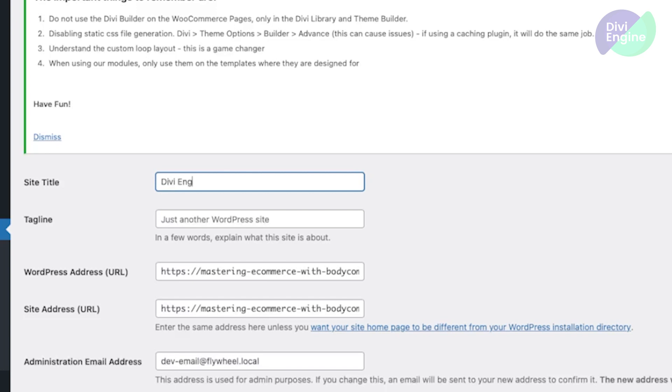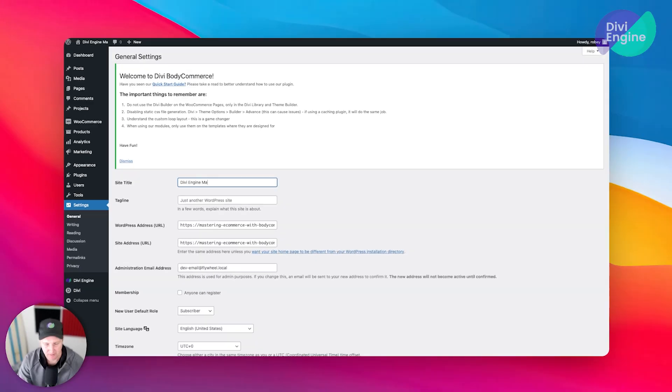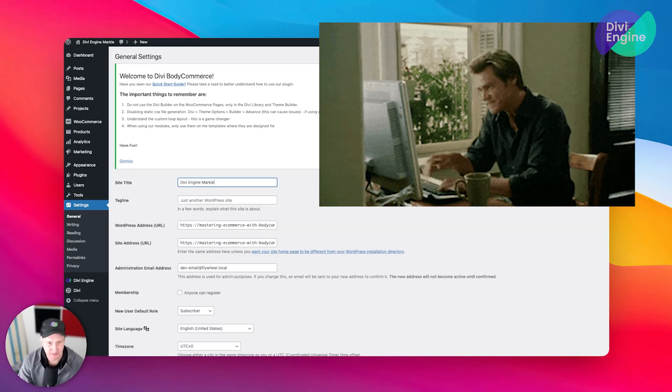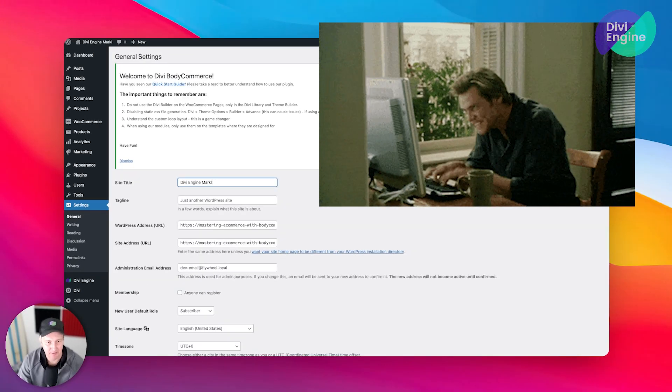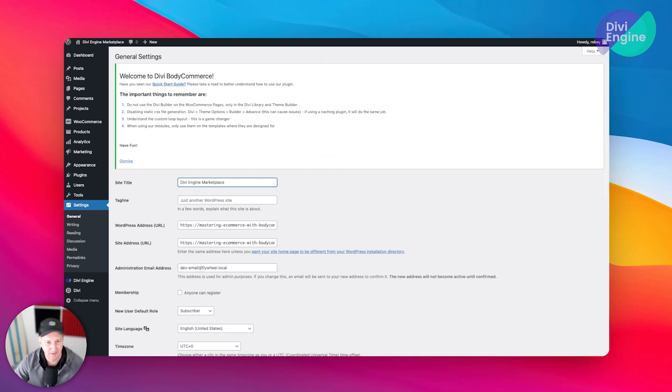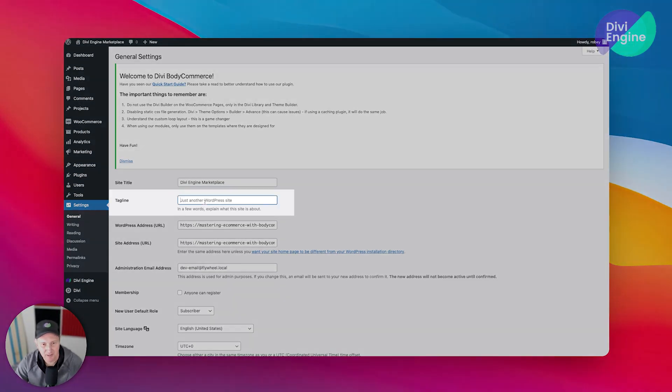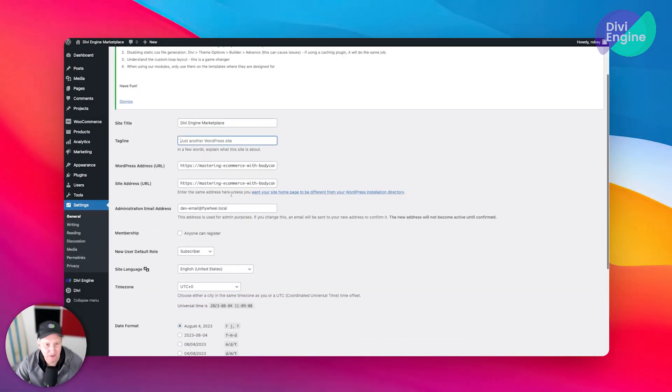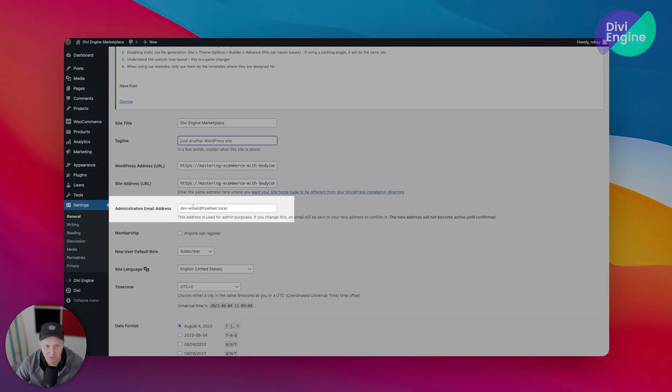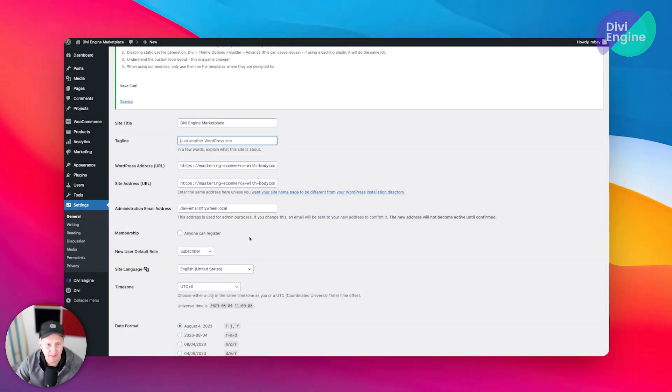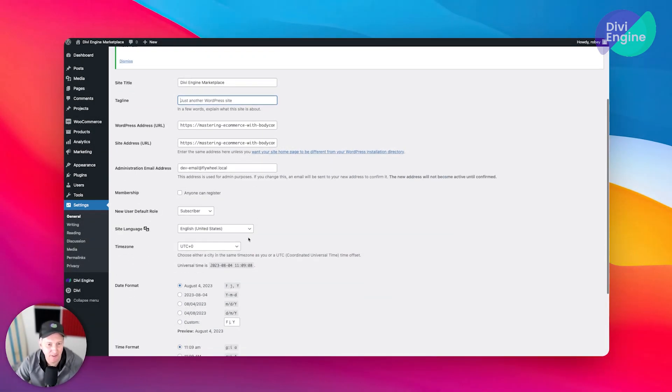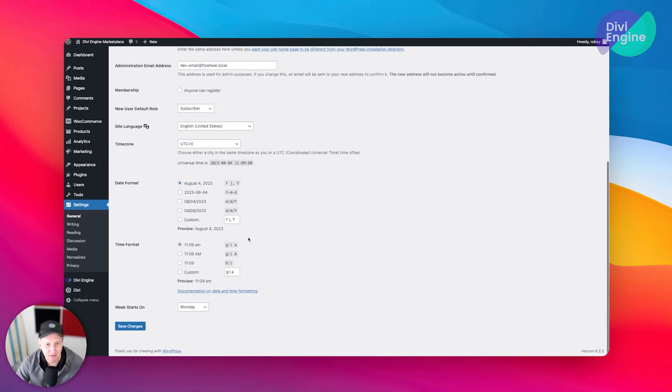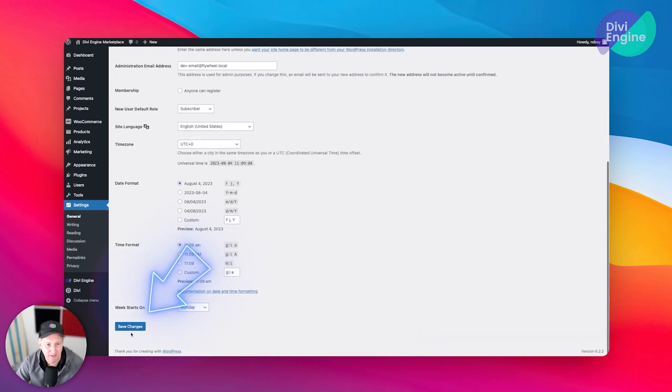I will just say Divi Engine Marketplace, and you can give it a tagline, whatever you want. If this is a live site, of course you're going to put your email address in there for the administrator. I'm going to go ahead and save that up.